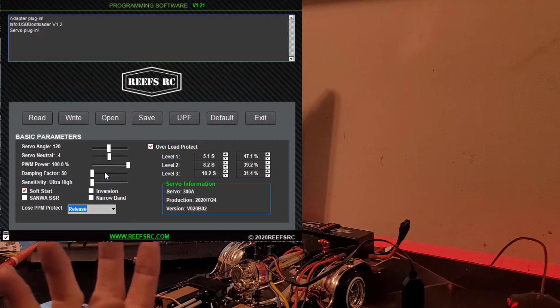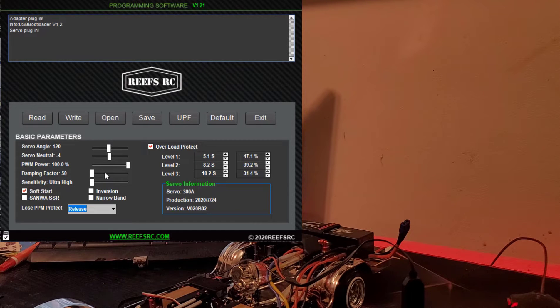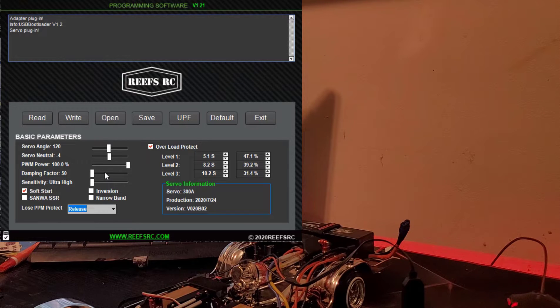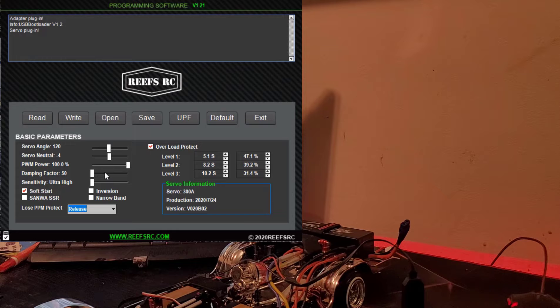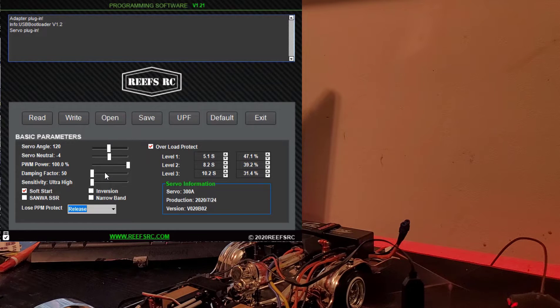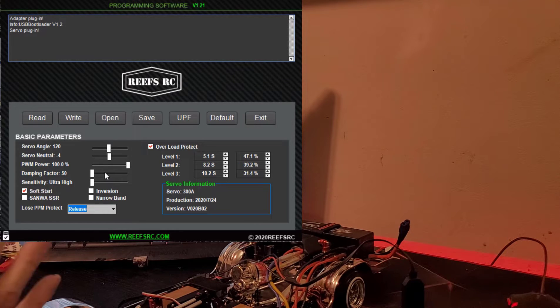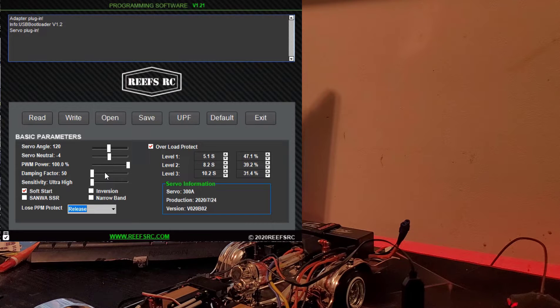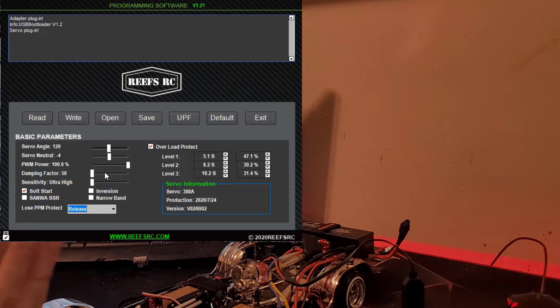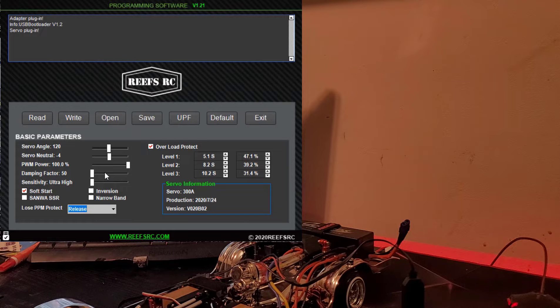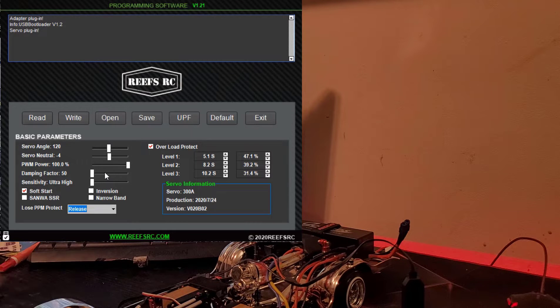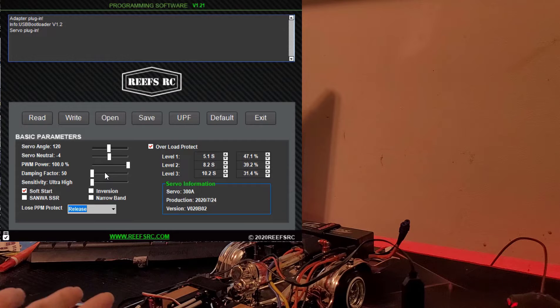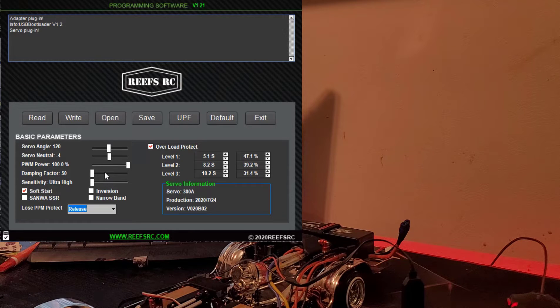Sensitivity, ultra high. We want to have it instant. We want to get all the speed out of the servo that we can because when it comes to the hopping, it's a combination between speed and power. So we want to not limit the power or limit the speed in any way. So we keep power turned up, dampening down, and sensitivity on ultra.